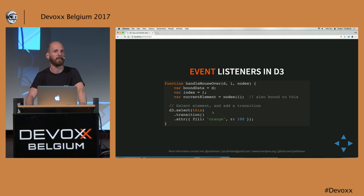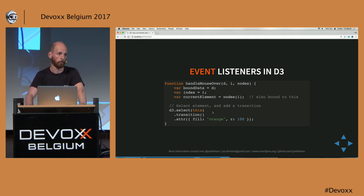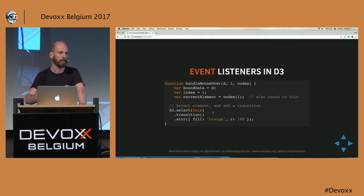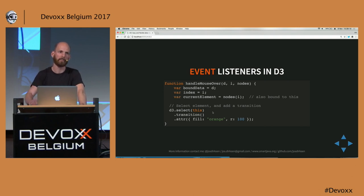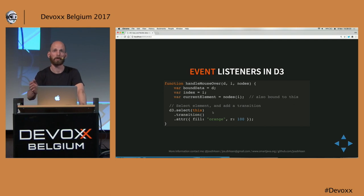Once you have the correct element — and remember, this is still the DOM element, not the D3-enhanced element — you can just select it and use all the functions we already saw. You could remove the event listener if you want to call it once, or change properties using attr and other functions. And of course, you can also add transitions here, so whenever an element is mouse-overed or whatever, you can trigger animations. If animations are already running, you can say: first wait for the current animation to finish, then do my new transition.